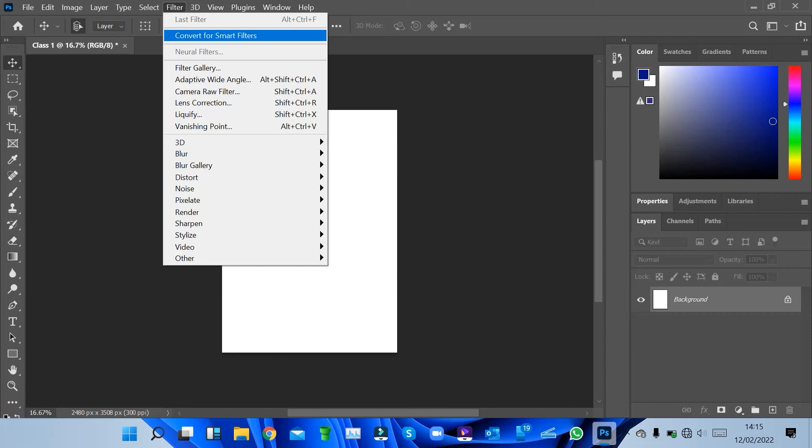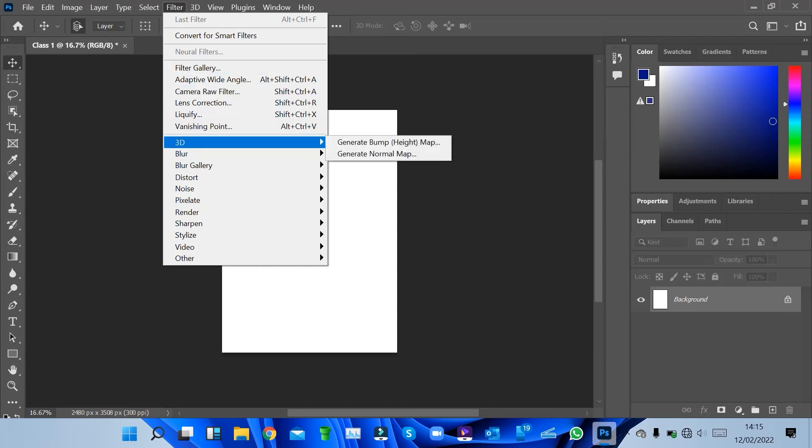What we mean by a Smart Filter is a normal filter applied to a Smart Object in Photoshop. Once you click 'Convert to Smart Filter,' if you have a file that has already been converted to a Smart Object, that's where you'll work with it.